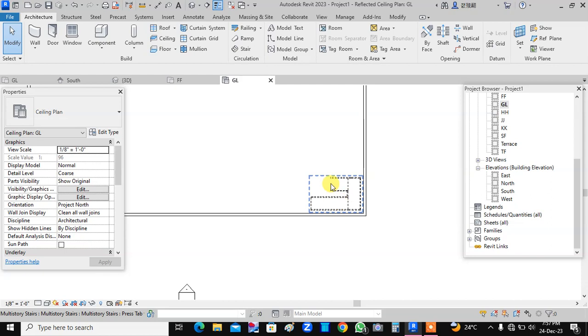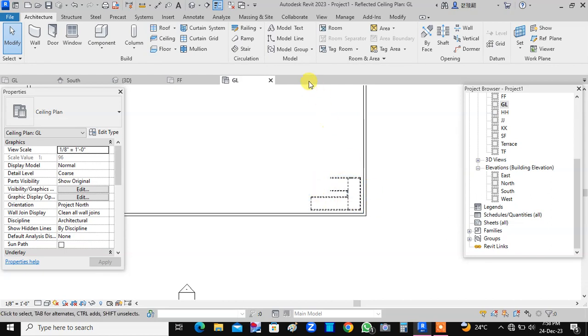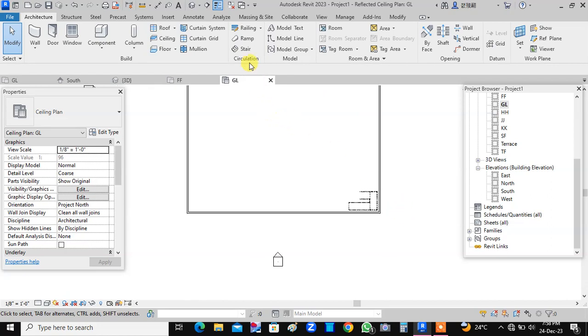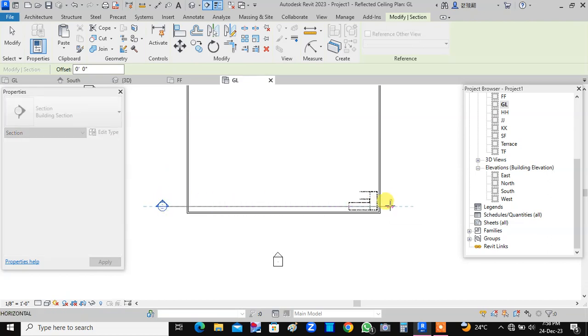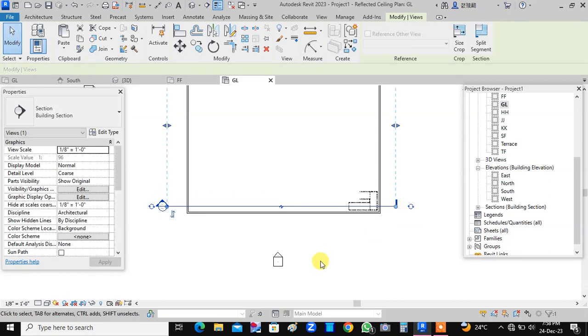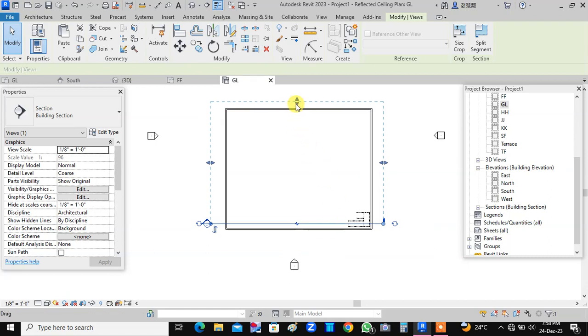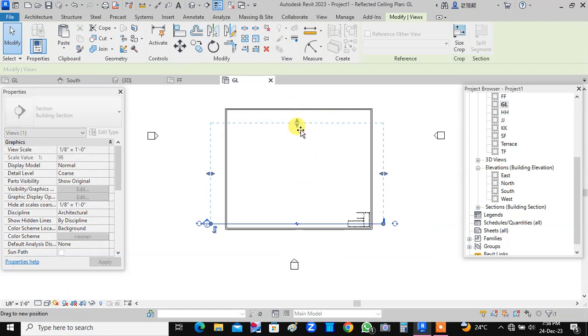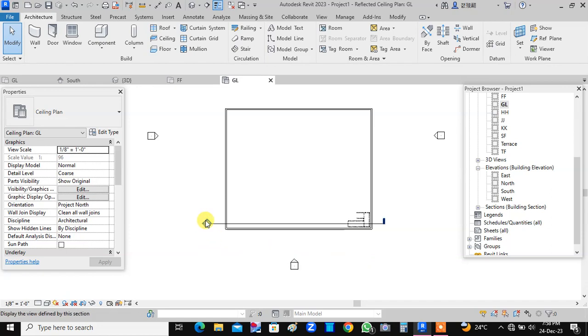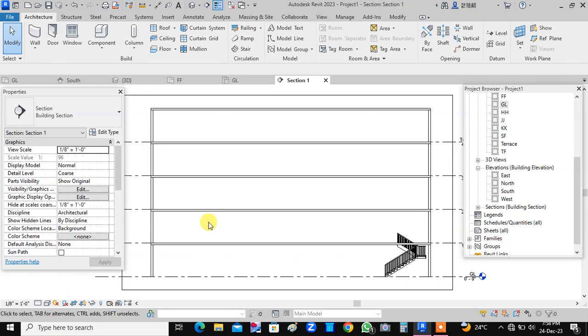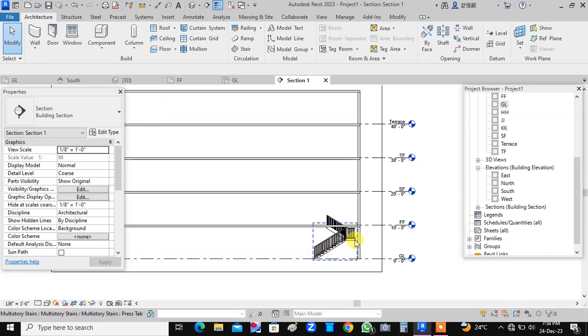Okay, this staircase is connecting the ground level to the first floor. To see the details, we will go to section command and we will draw a section which will show us the position of staircase. So this is the section, I will just pull it like this and now we can view the staircase. Now this staircase is connecting ground level to the first floor.